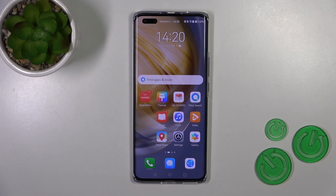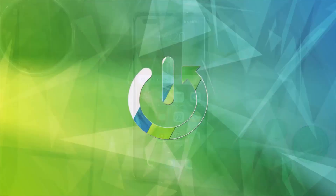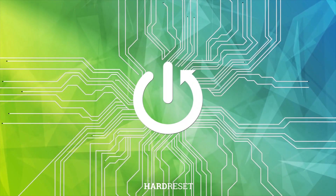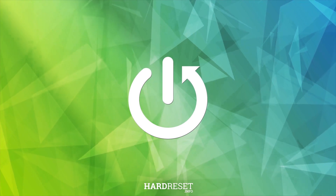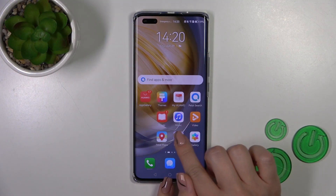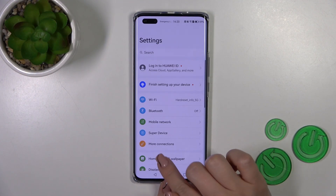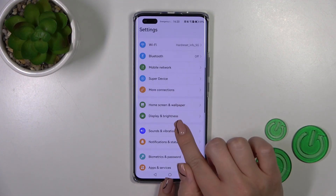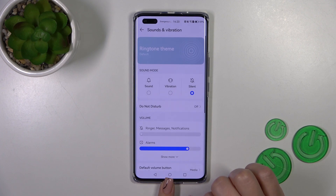Hi, this is the Huawei Nova 11 Pro and I'll show you how to find and manage sound settings on this device. So first open the Settings app, then tap on Sounds and Vibration.